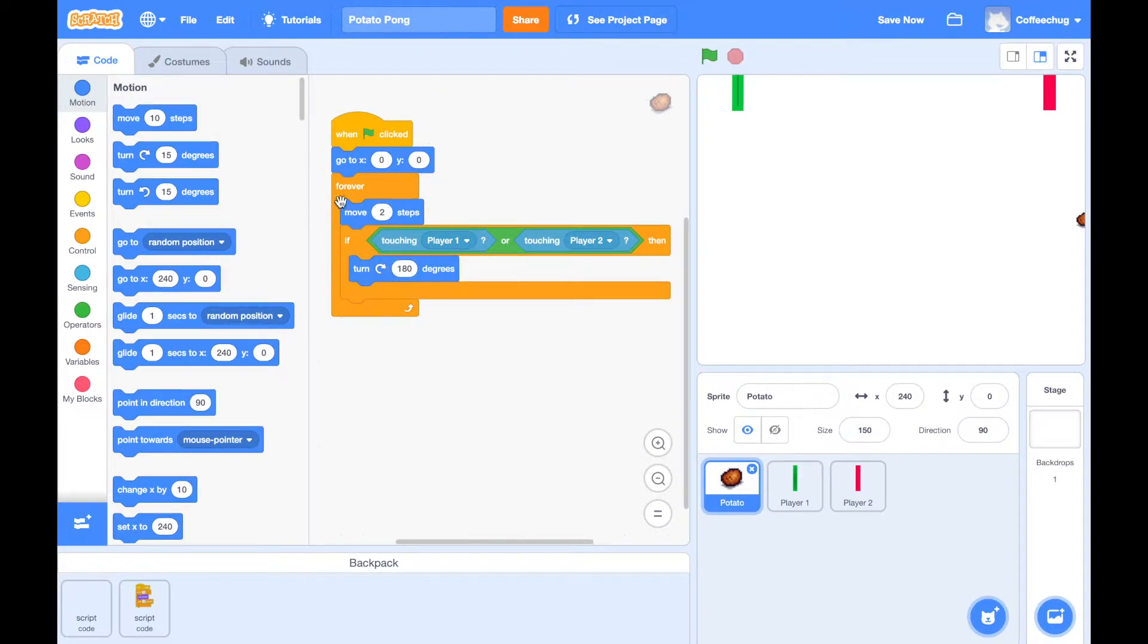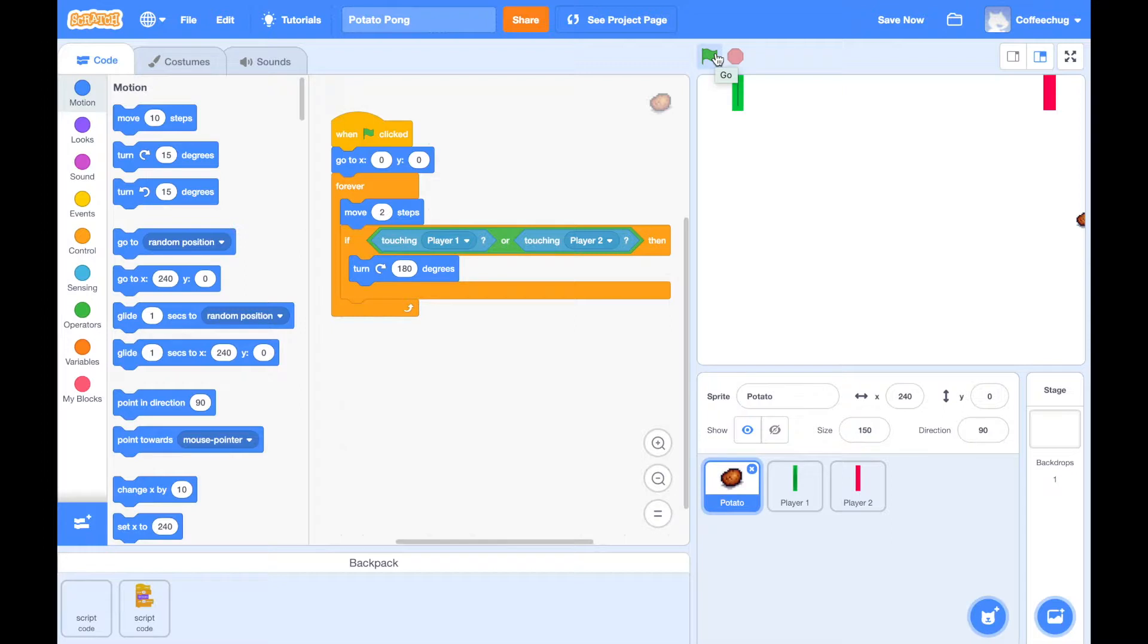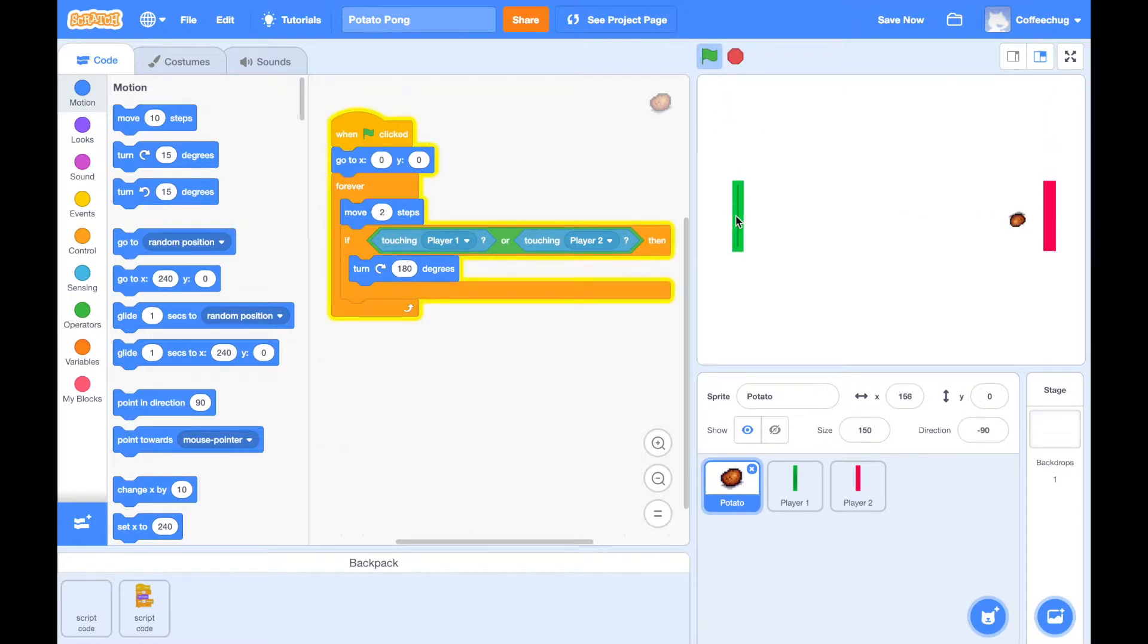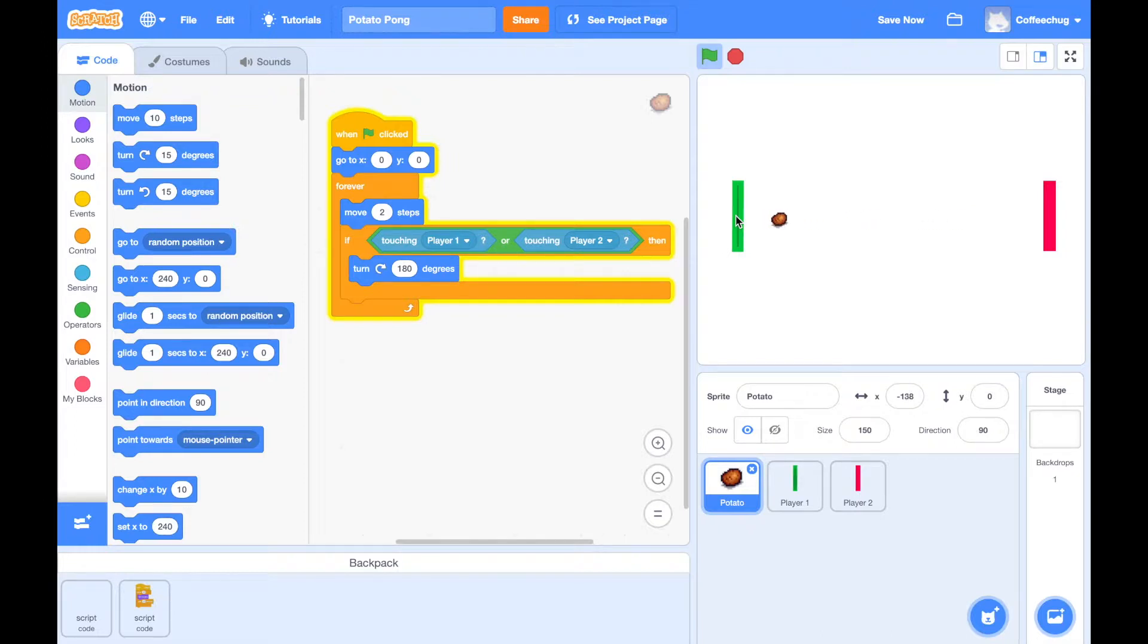And then it should go right back up here moving two steps forever going through this loop again. So let's see if this actually reads and picks up the paddles. So here we are. Boom. Now you can see that it turned 180 degrees, but you can also see that my potato is looking upside down.